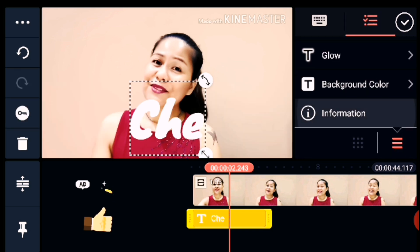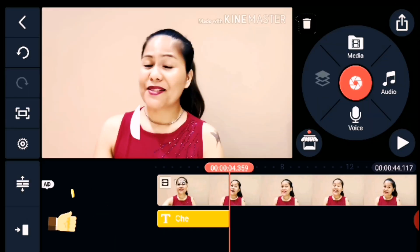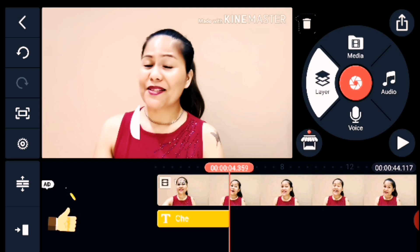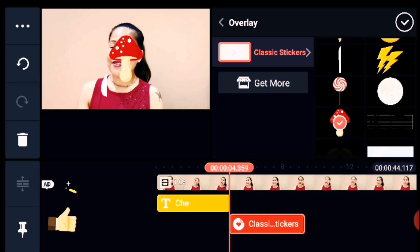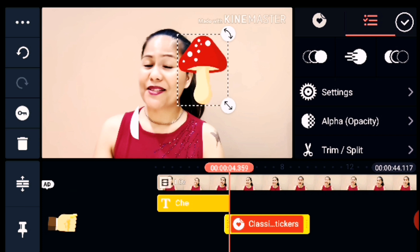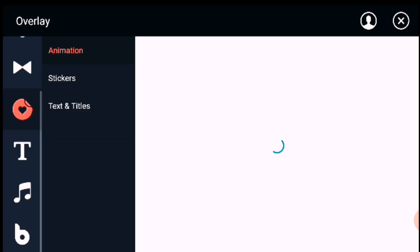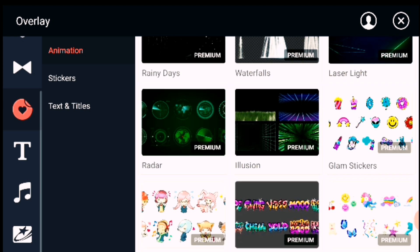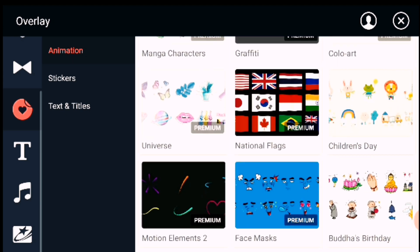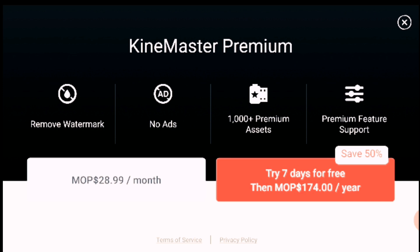You can also use the Trim or Split to adjust your text timing. Next is the Overlay option. Here you can add stickers — just choose the classic stickers, and there are a lot to choose from. If you want more, click Get More, where you can choose premium stickers. Remember, there is a price for premium stickers, so if you don't want to pay just exit and download the free ones.